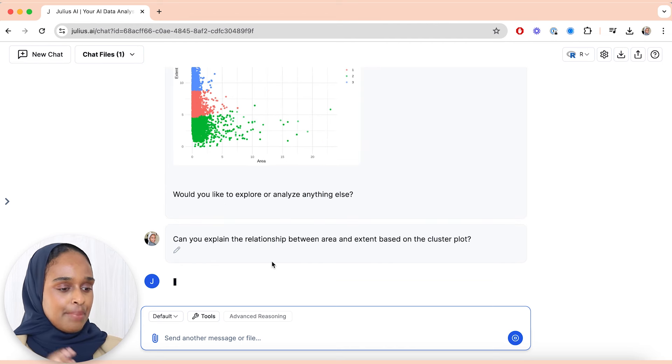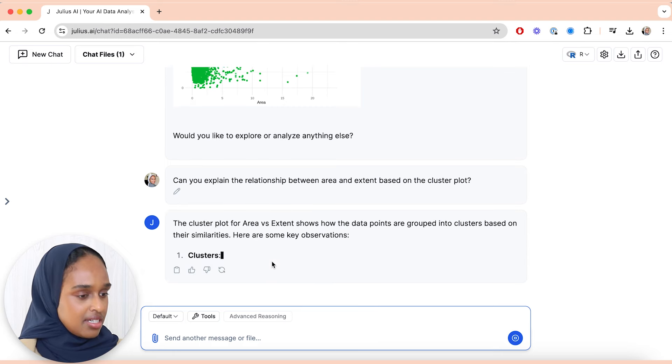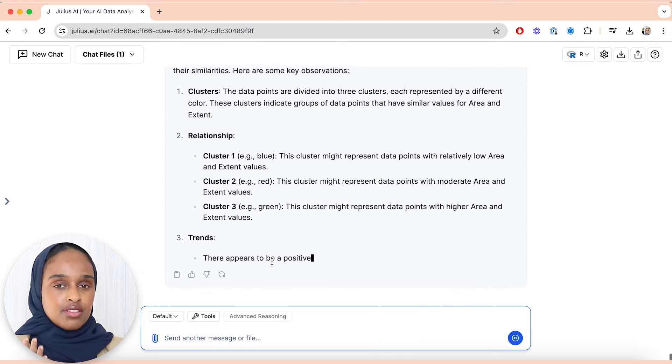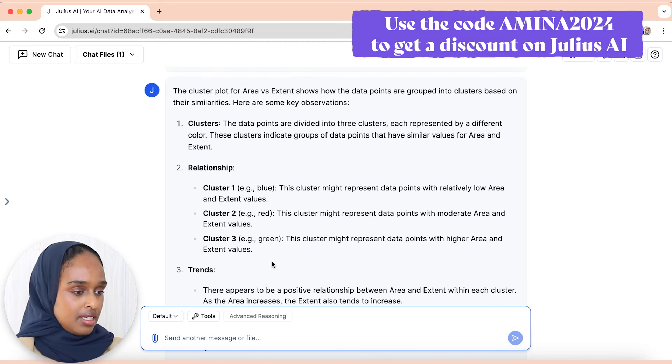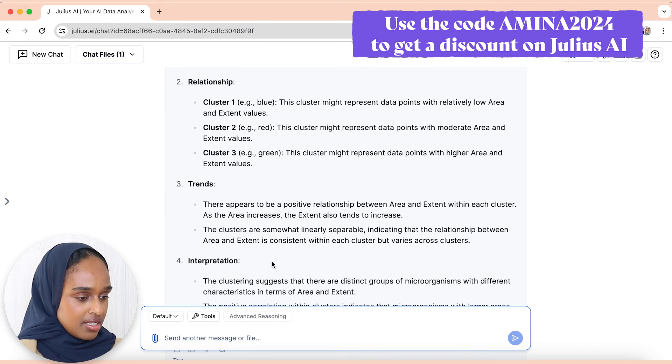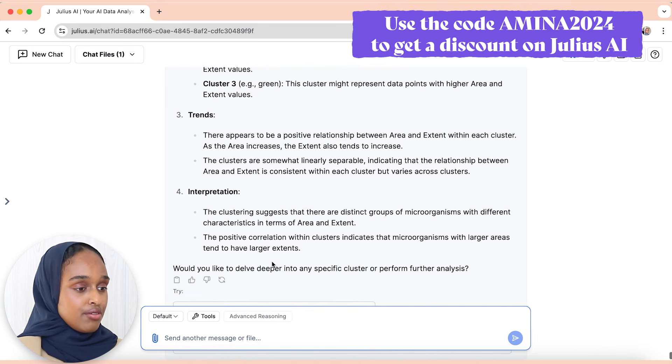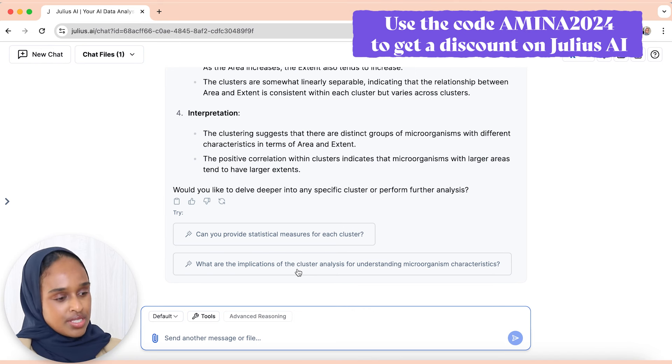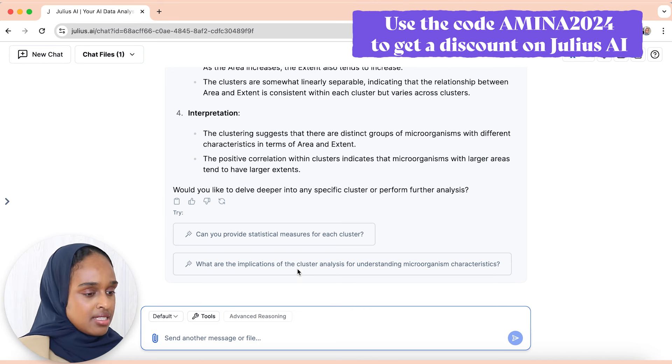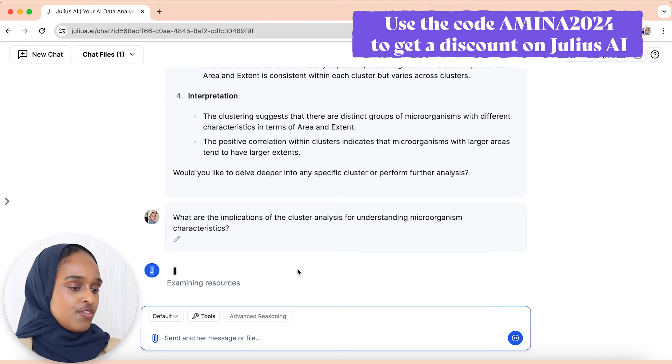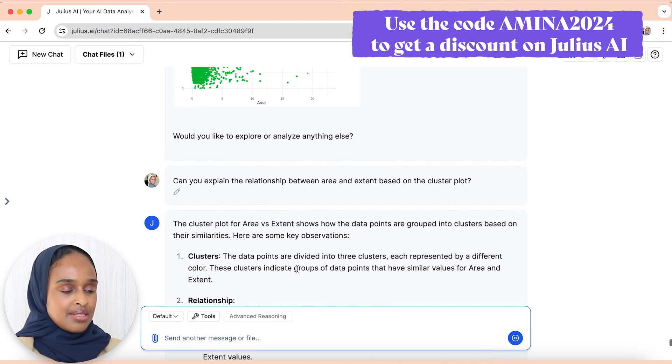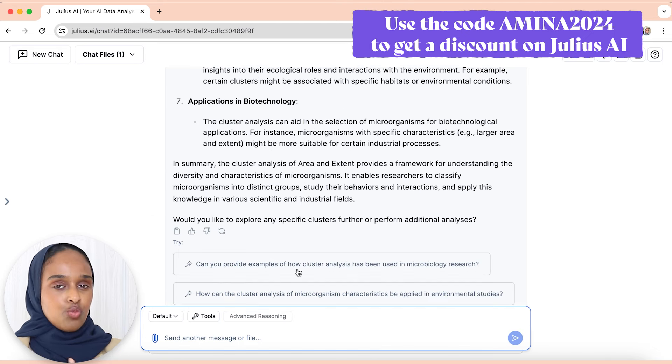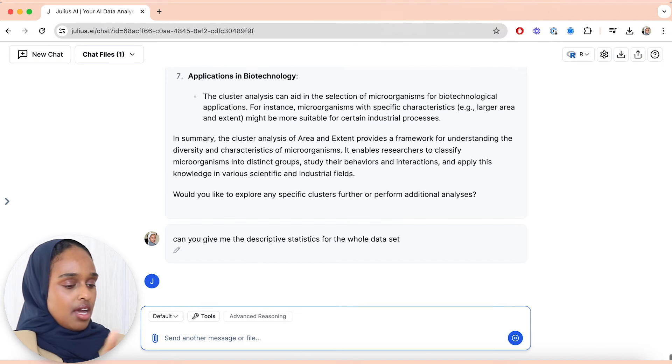So here I'm simply interrogating the data, asking for some more information but in more of a conversational style. Oh, so it's given me the clusters, what they mean, the relationship between one, two, and three, and the trends and also the interpretation. This is very helpful. And actually, you know what, I'm asking myself now is it worth using cluster plots or cluster analysis? So I'm going to ask, what are the implications of the cluster analysis for understanding microorganism characteristics? And it's given me some background information, so like I said, you can completely understand what the scientific justification is too, which is fantastic.